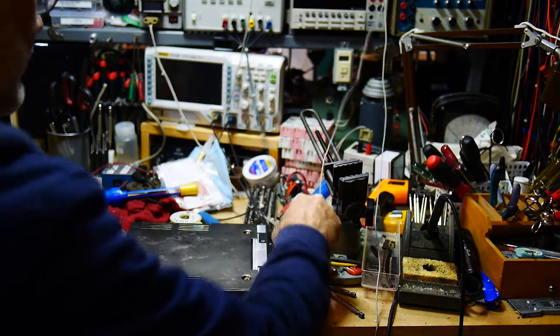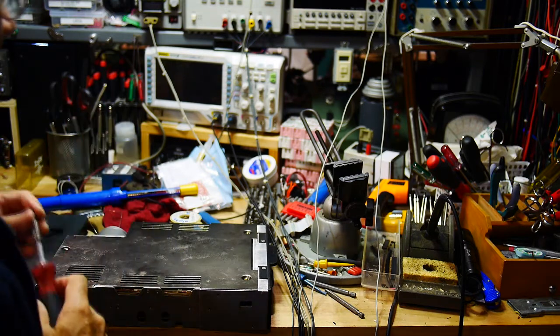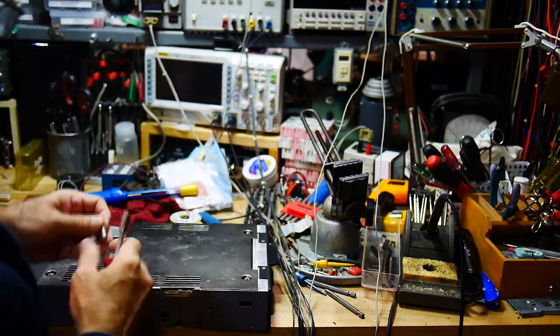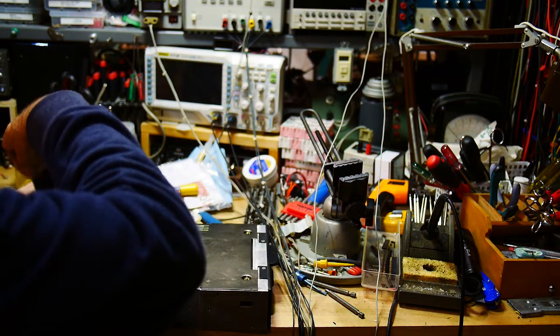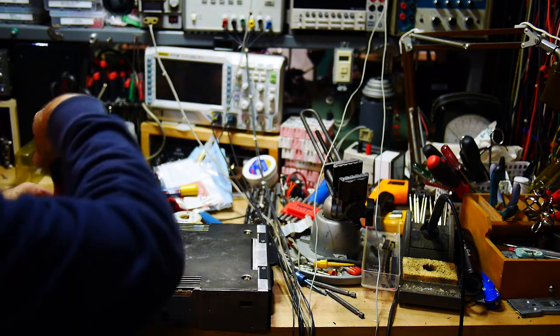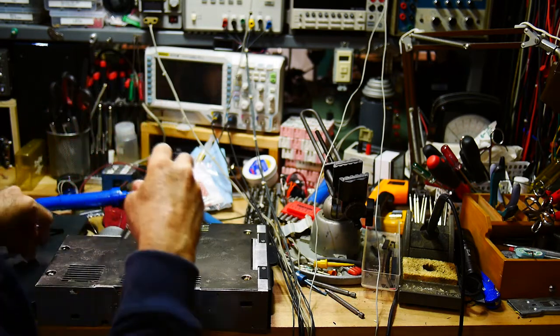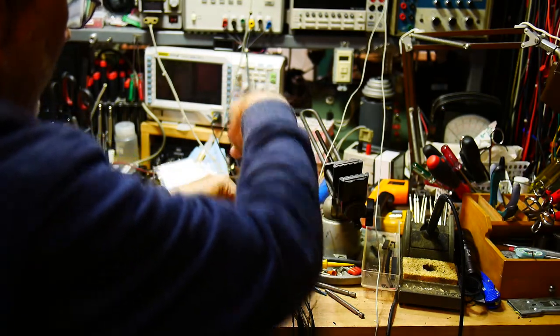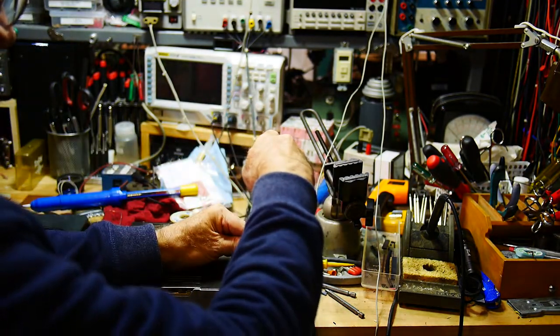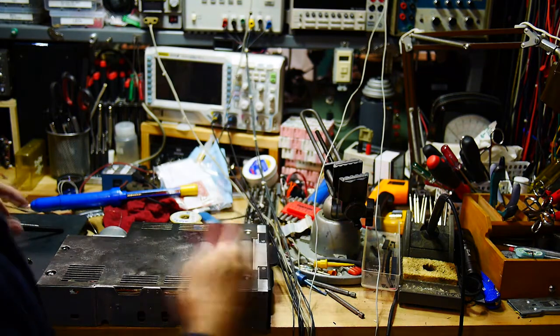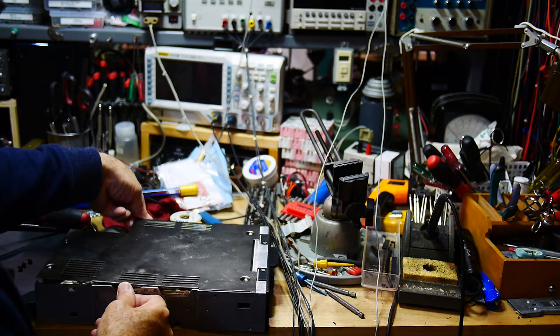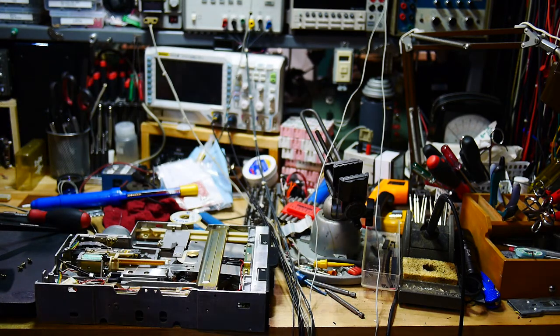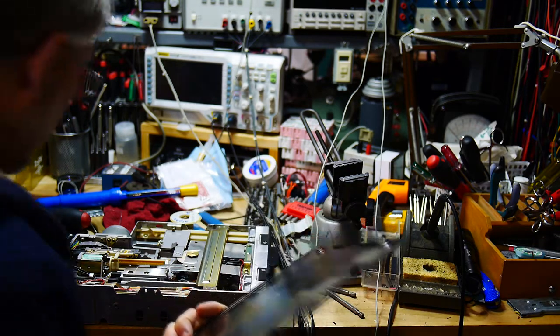Let's take some screws out. That bit is too large. Four screws and we should be done. There we go, we're inside. Oh, that doesn't look good.